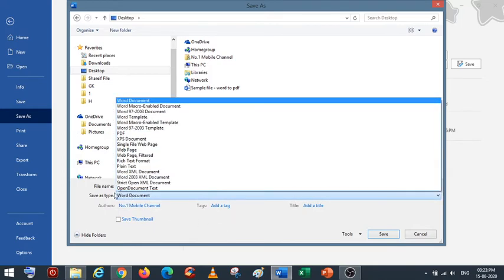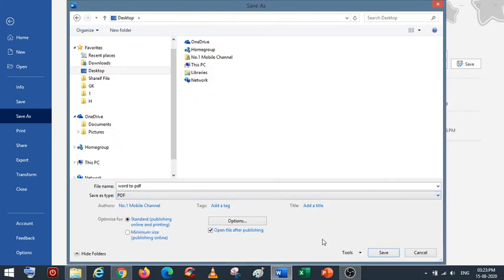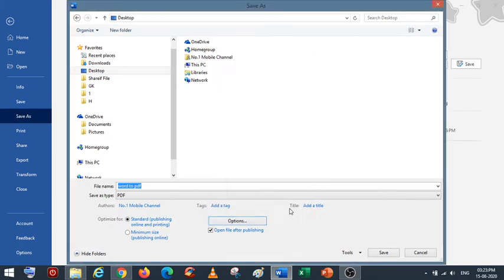Then for Save as type, select PDF. From options, you have multiple choices. You can select all pages or current pages. You can go through those.